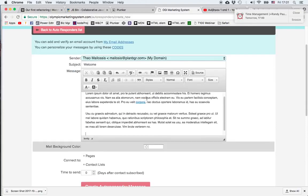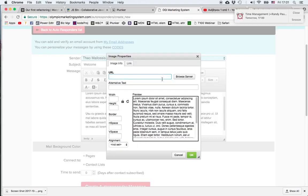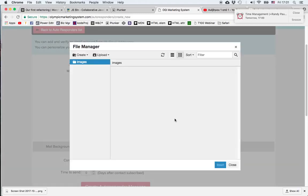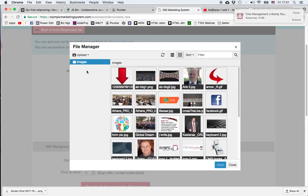We can also insert a picture by clicking this image button, and we can choose an image that's already been uploaded to the server or we can choose to upload a picture right now from our computer.